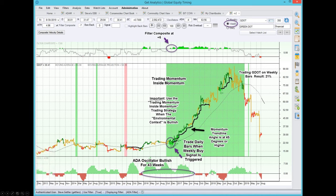So let's set up the context of what we're seeing on the screen. This is a green dot, symbol G-T-O-T. It's a financial stock, a banking stock — an internet banking stock. We're looking at weekly bars, so every bar that you see here represents five days of activity.